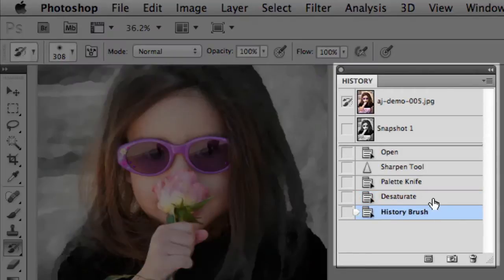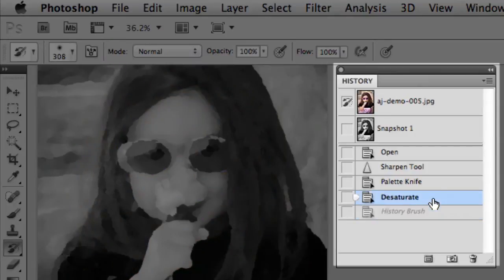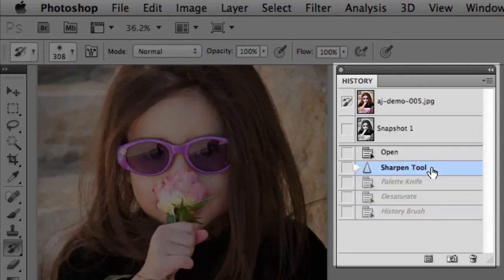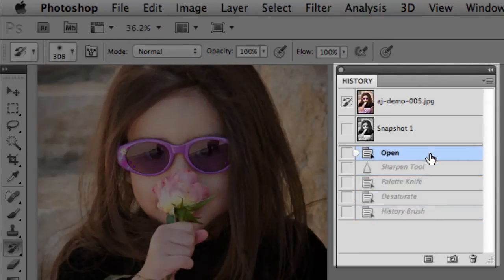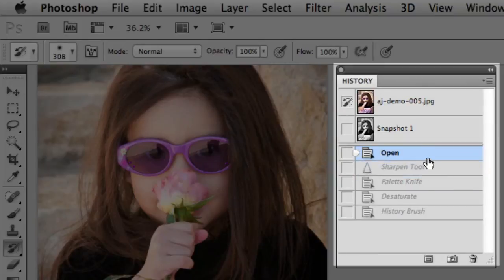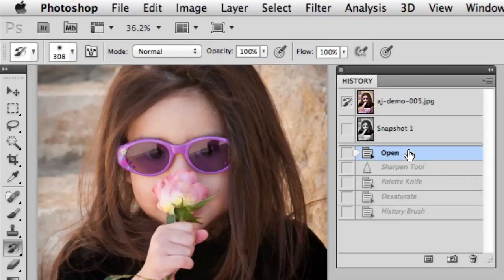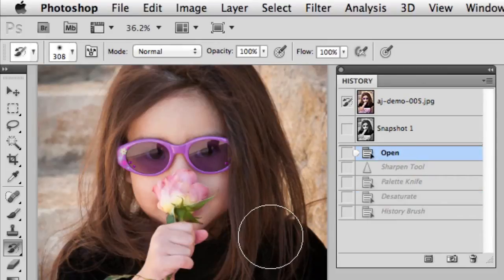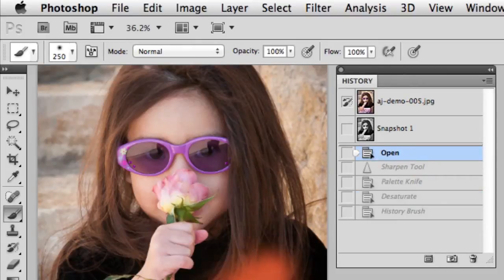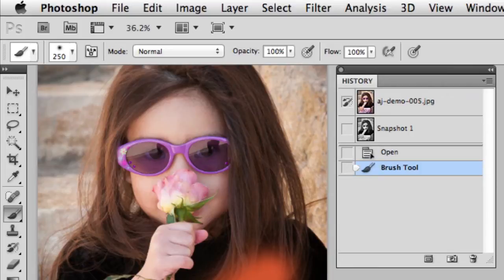You'll notice as I step backwards by clicking in the history panel, all the forward steps are grayed out. And I have the ability, of course, to actually step forwards by clicking through. But if I make the mistake of stepping backwards and doing something new, I potentially erase all of the steps in my history.